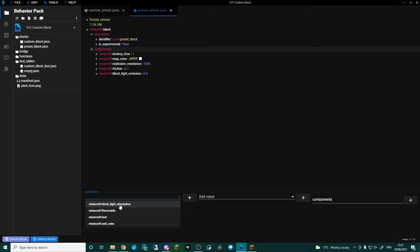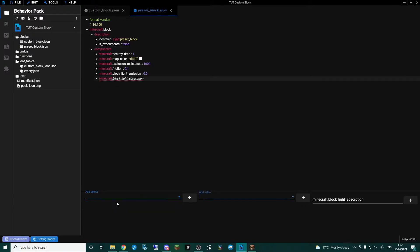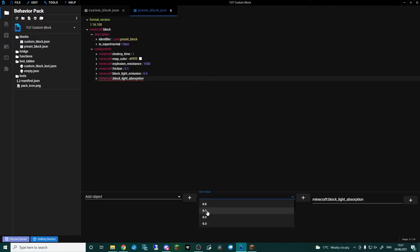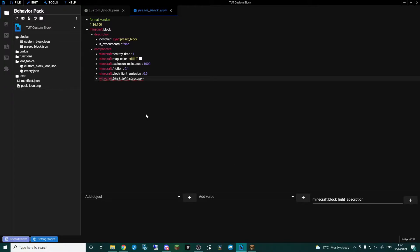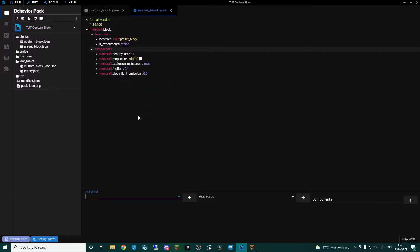Block Light Absorption: once you get a bit more comfortable you may want to try and make something like glass or leaves with a transparency to it, and what you'll find is that it will create a shadow underneath itself when you're looking through. So what you want to do here is set Block Light Absorption to either zero or 0.1 if zero errors. I'm going to remove that Block Light Absorption because it's an opaque block.